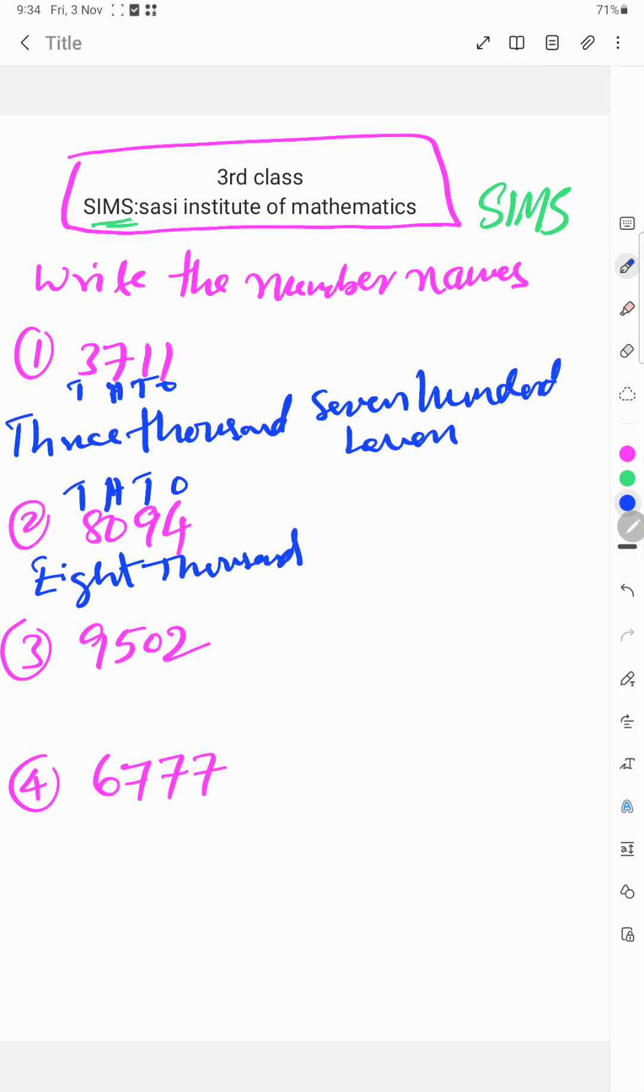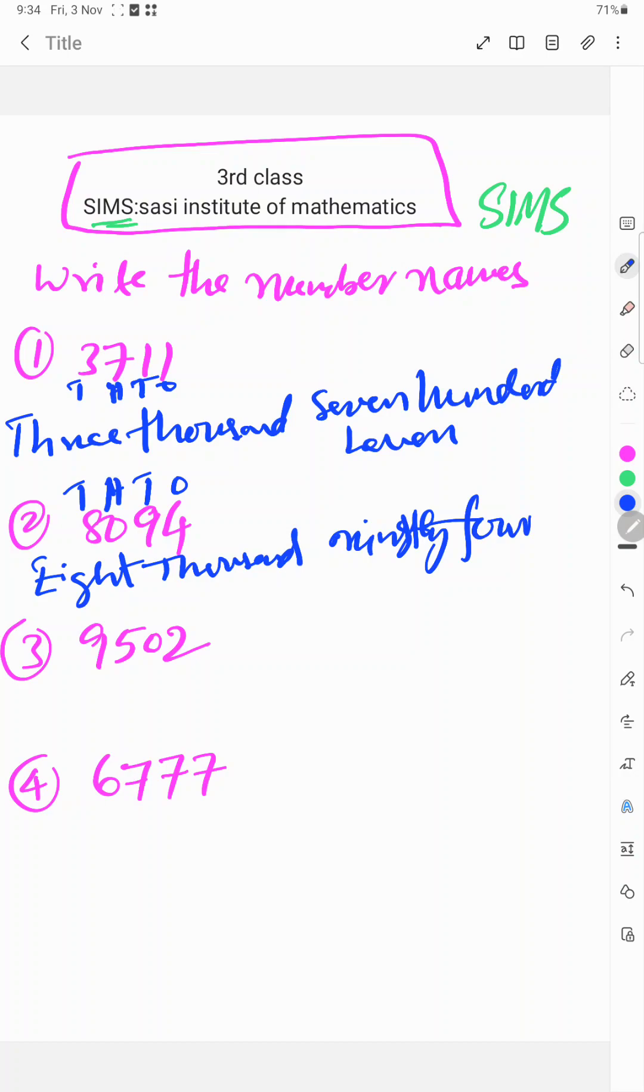So no need, right? 94. 9 tens place, so 90... 94.